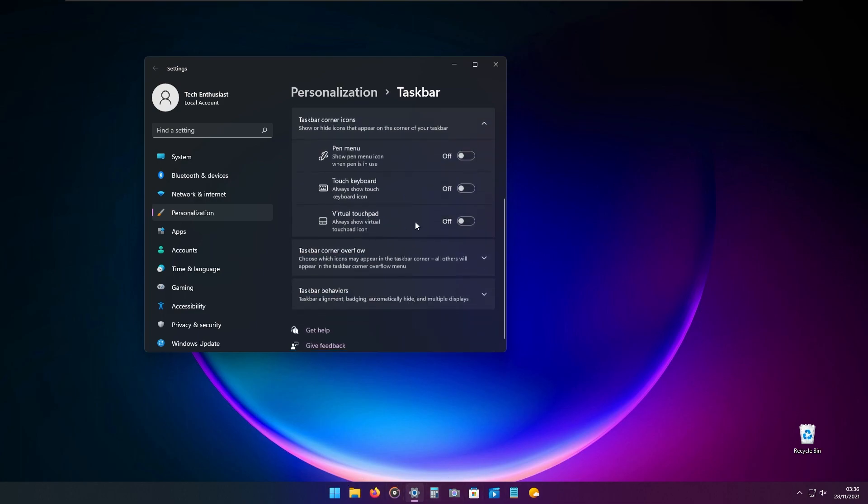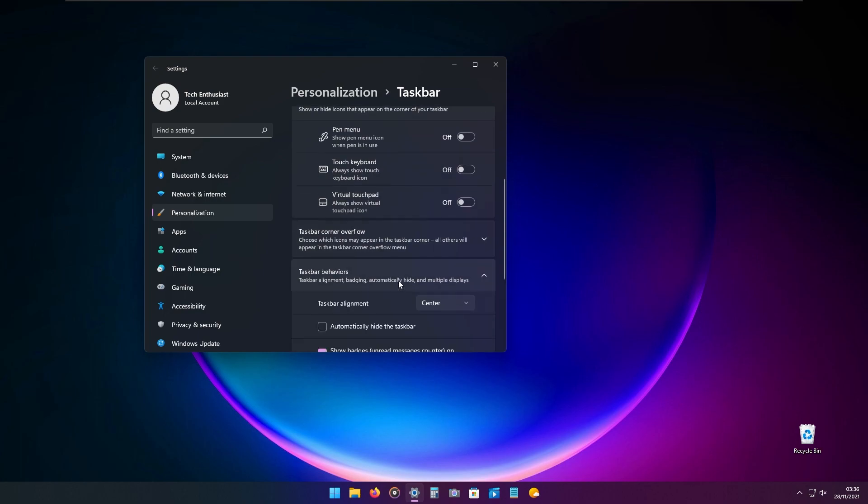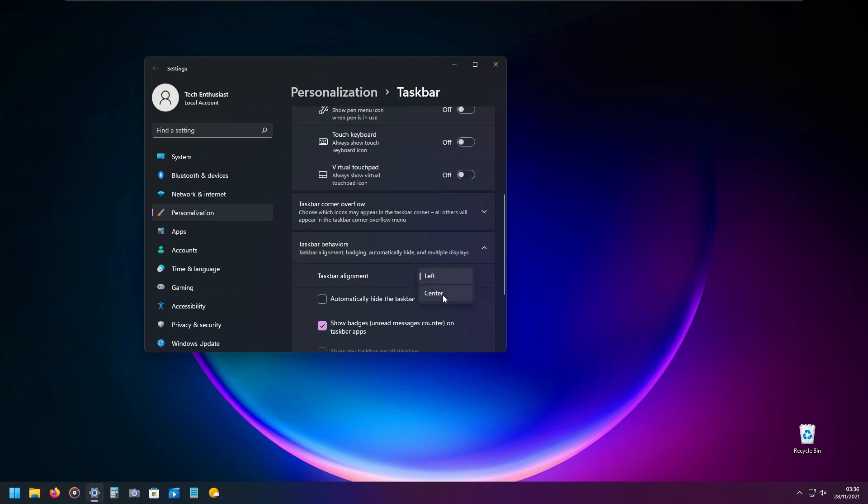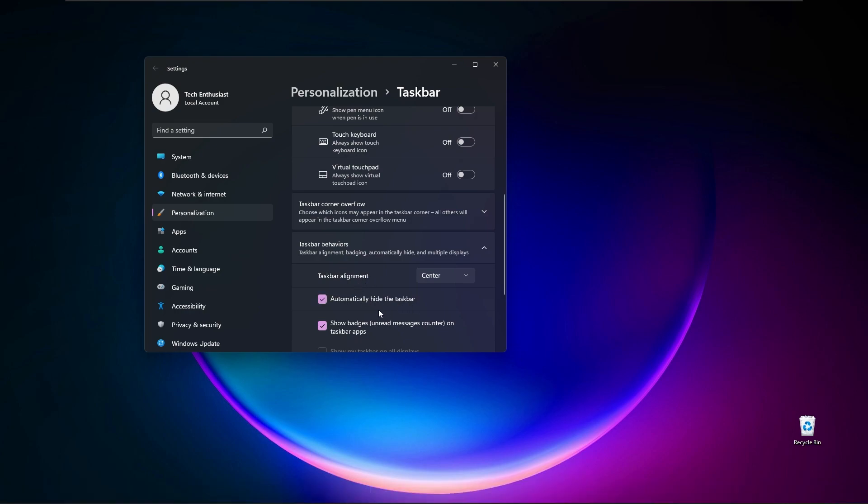If you scroll down to the taskbar behaviors, you can select taskbar alignment. You can select left or center, if you're a center-like person. You can also automatically hide your taskbar if you want to use this feature.